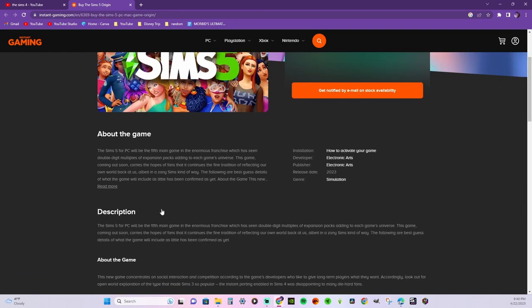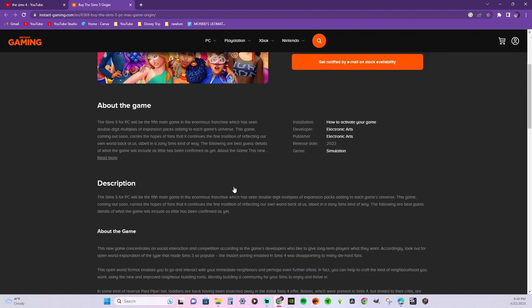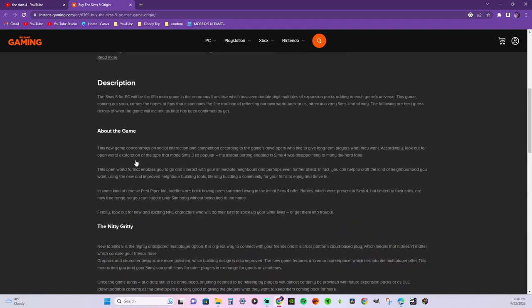It gives kind of like a synopsis of what they say The Sims 5 is going to be like. So it says The Sims 5 for PC will be the fifth main game in the enormous franchise which has had double-digit multiples of expansion packs adding to each game's universe. This game coming out soon carries hopes of fans that it continues the fine tradition of reflecting our own world back at us, albeit in a zany Sims kind of way. The following are best guess details of what the game will include, as little has yet been confirmed.